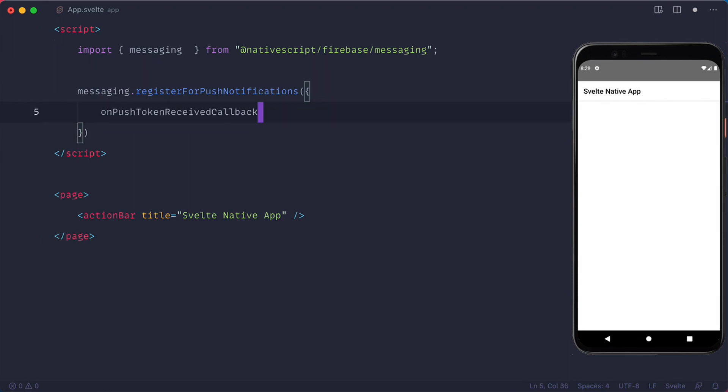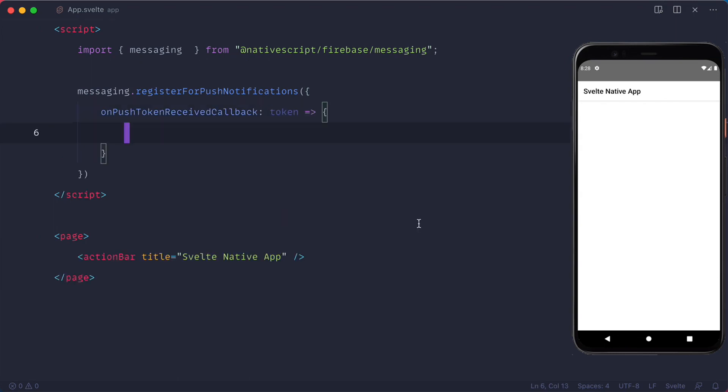First is the on push token received callback where we will receive the unique ID token of the device so we can later use it to send notifications to.